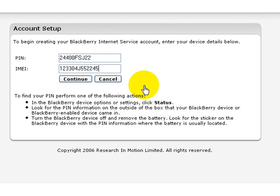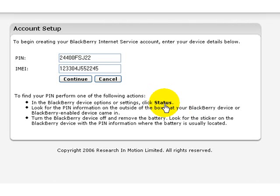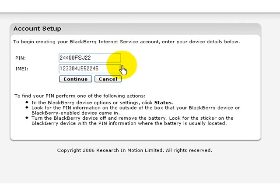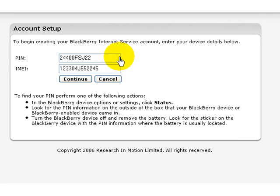Press on the track wheel. Select the status menu. And once you've selected the status menu, you will see the information of the IMEI and PIN number will be displayed toward the bottom of that screen. Enter this information here.